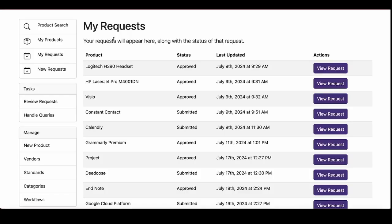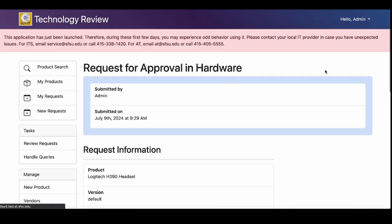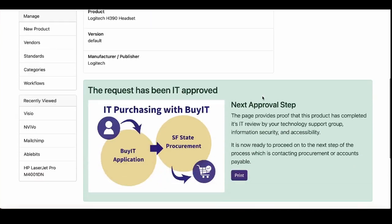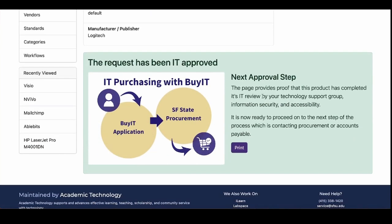Once your request has been made, and to check approval status at any time, select My Requests in the side navigation. Navigate to a request and, when approved, you will receive a record of approval. Select Print and attach this to your purchasing card report and retain for your records.